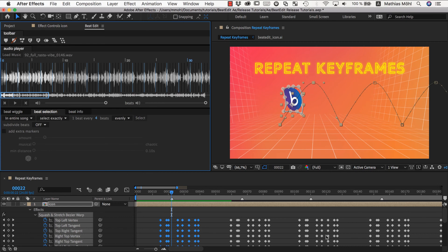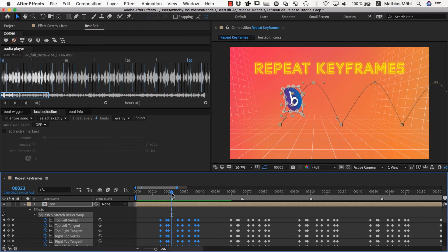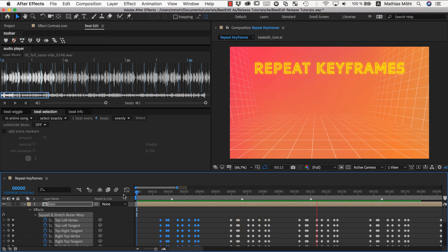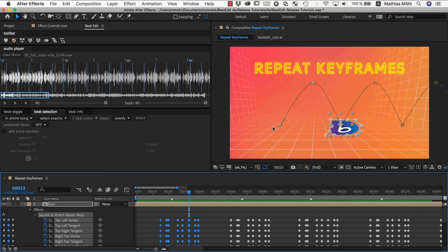And it looks exactly like before, but you can already see here on the motion path, like magic, each copy of our keyframes now continues exactly where the previous copy ended. So you can continue your animation easily with the help of this checkbox. Yeah. And this is effectively everything you need to know about the repeat keyframes feature.